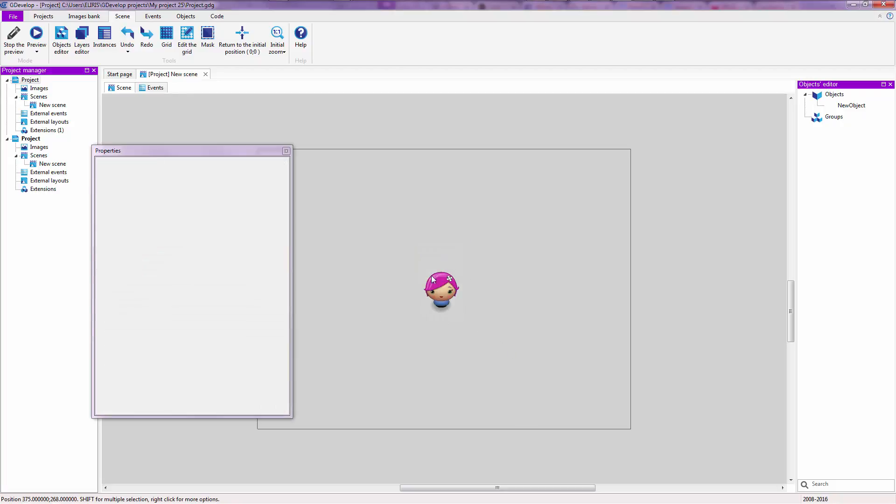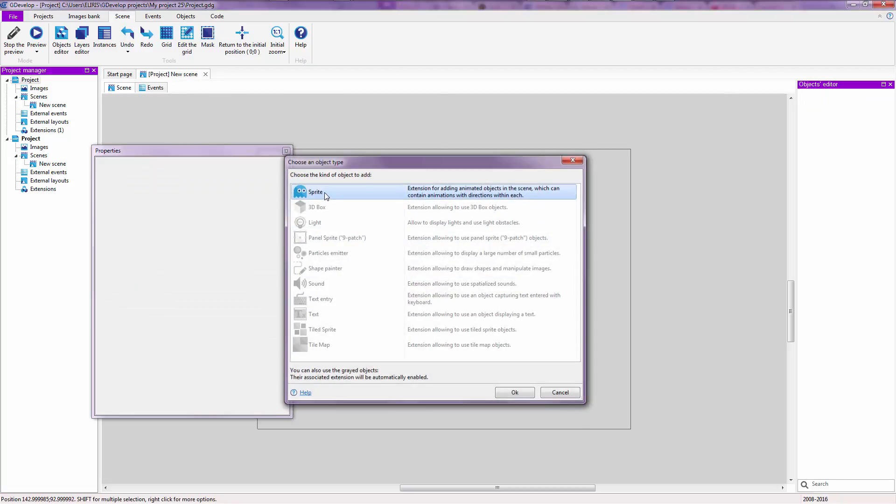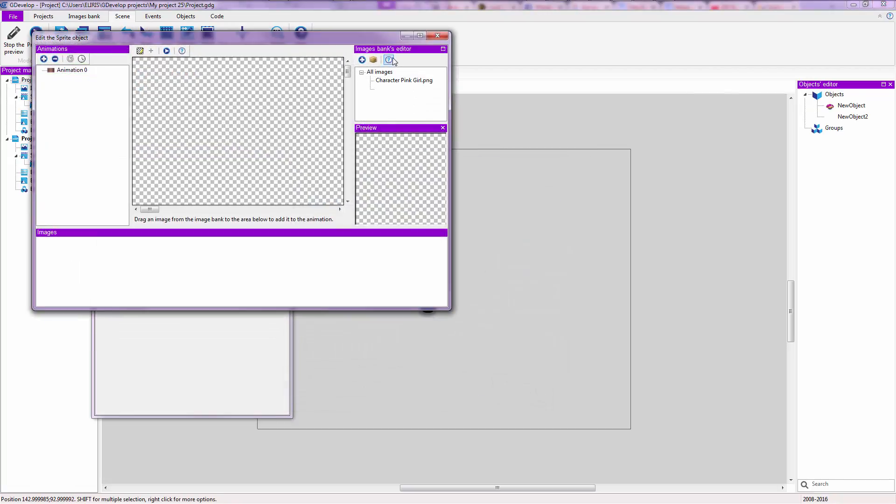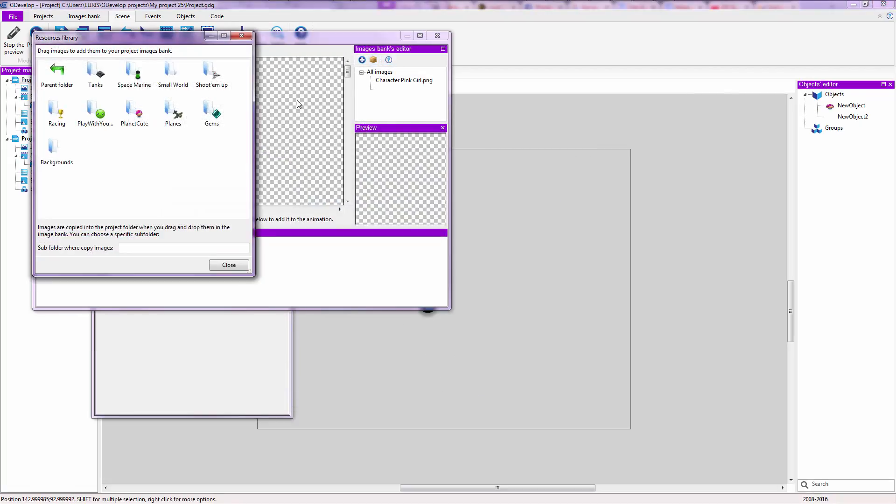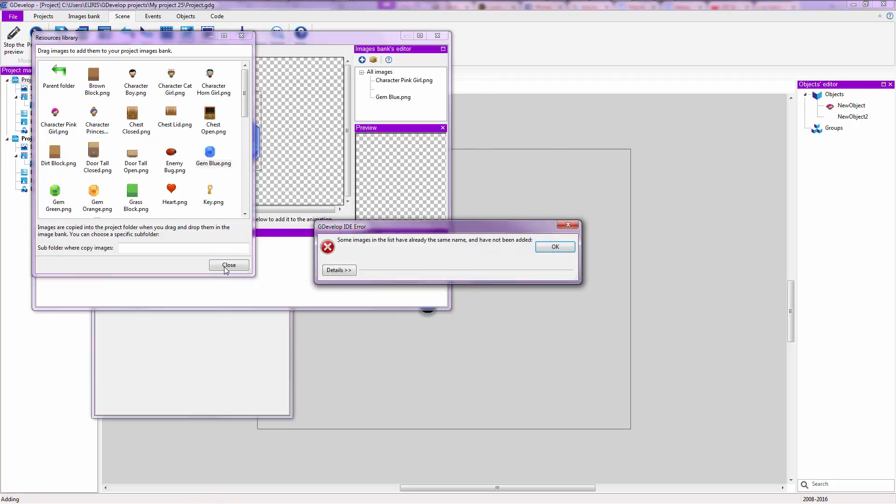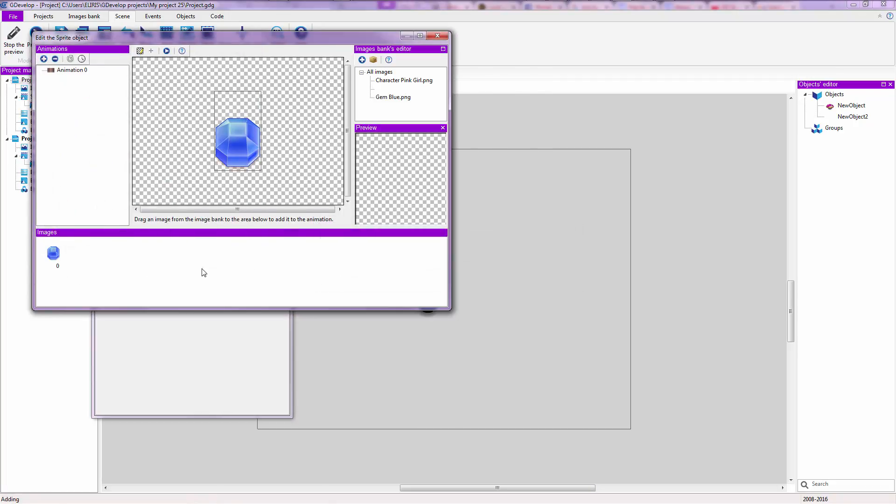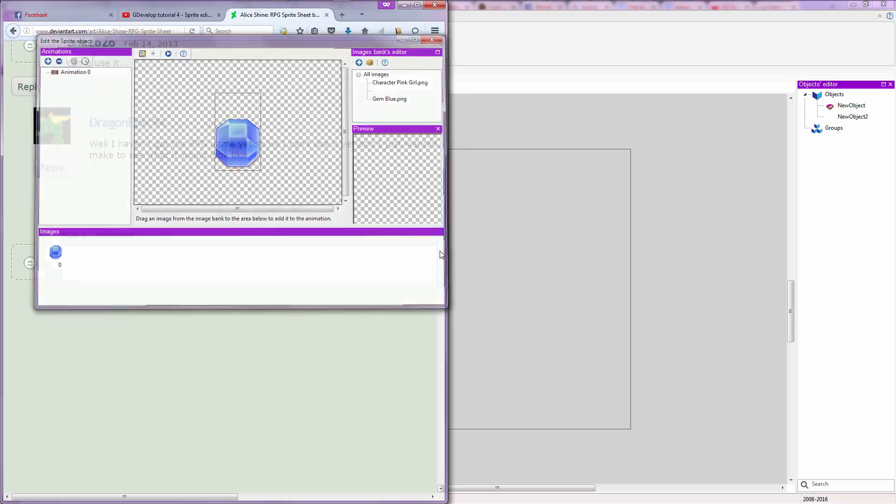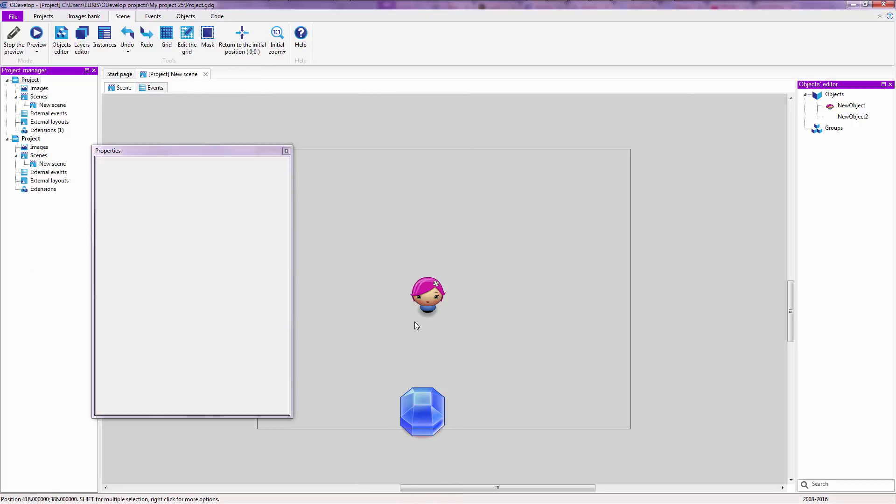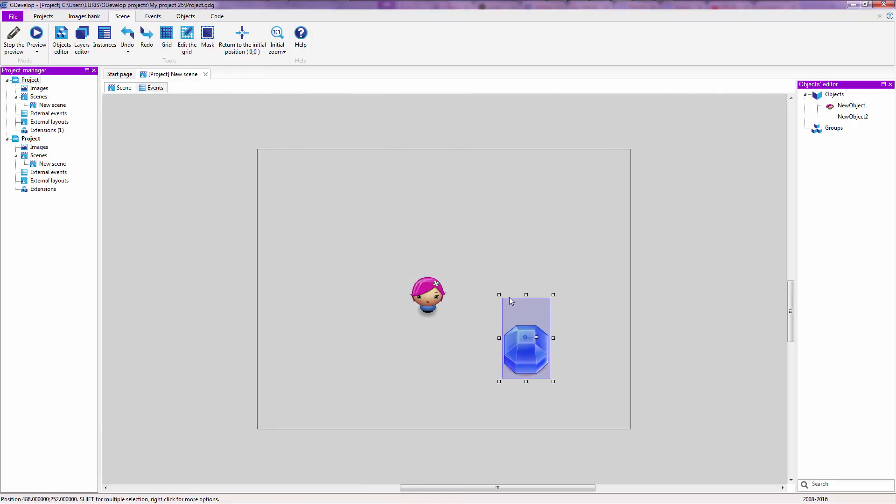Alright, so right now we are going to add the gems. Insert a new object as usual, sprite. Go into your sprite bank, PlanetCute again and we are going to choose a blue gem this time. Drag it down here, get an error. Close this as usual and as usual it shifts that tab again.